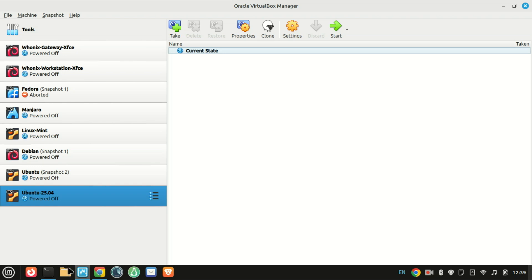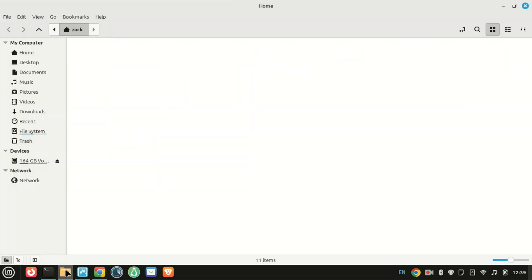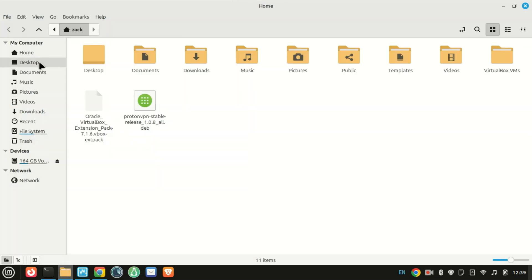Hey everyone, welcome back to the channel. Today I'm going to show you how to import a VDI file into VirtualBox.